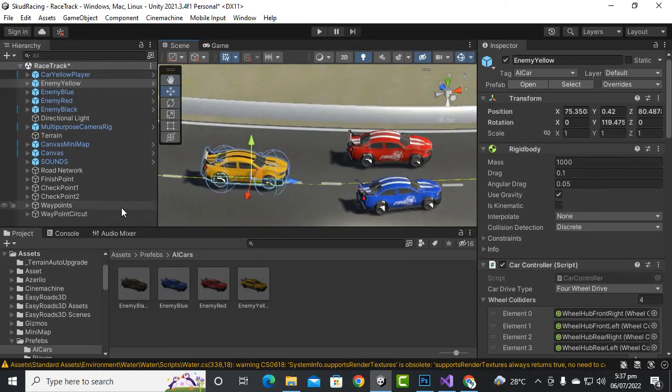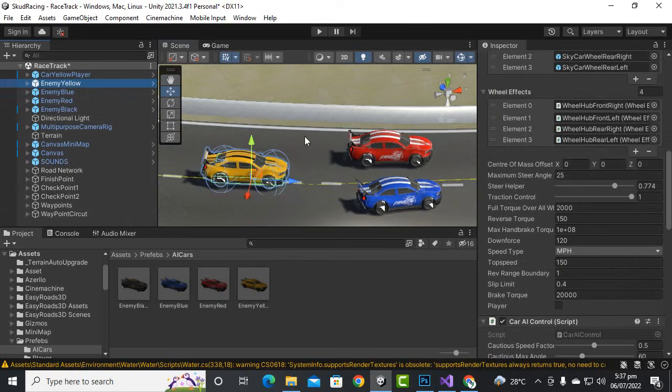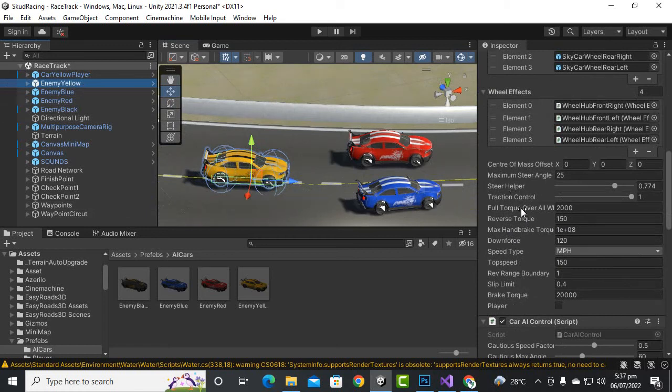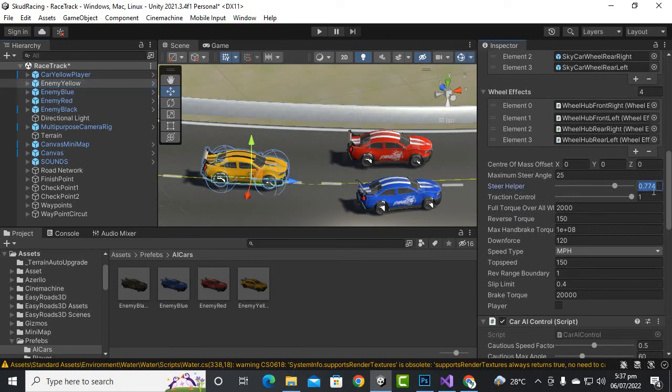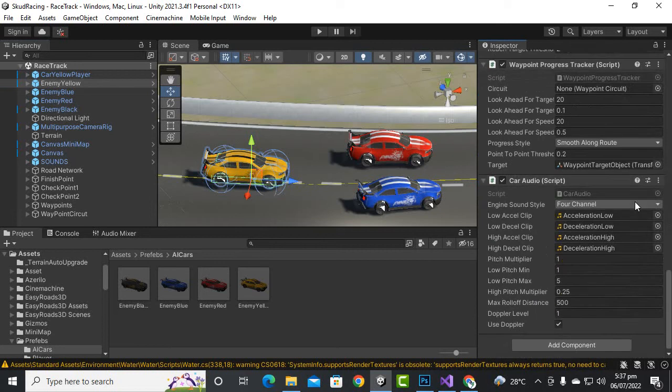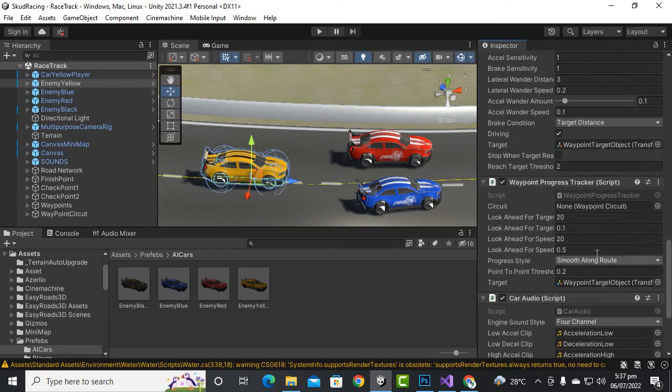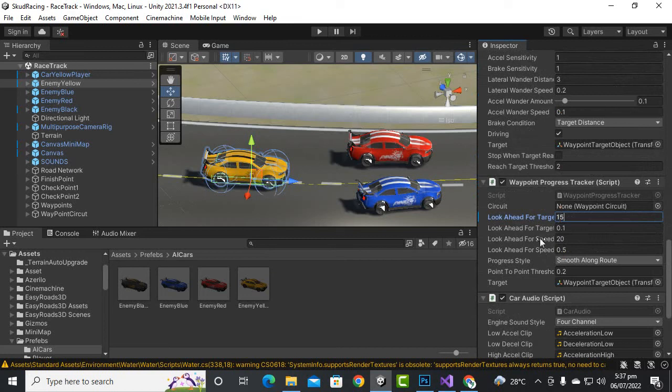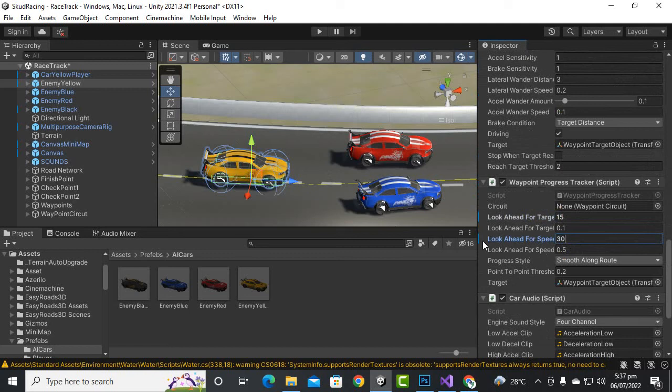For yellow car, for example, if you want to add certain different behaviors you can increase or decrease the steer helper. The steer helper is actually for better control. 0.774 is a very good amount. We can decrease or increase it, so let's make it 0.66 for example. We can also play with traction control if you want to. We can decrease this value for different behavior or increase it.